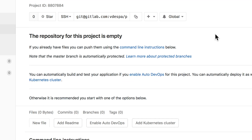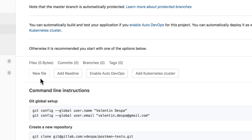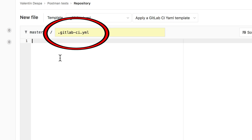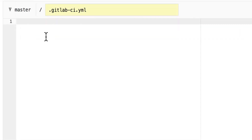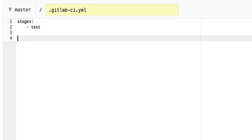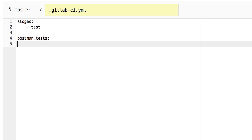The first step in order to create a pipeline would be to create a new file here — the GitLab CI file. This is how the file should be named. Maybe you have an existing pipeline and it doesn't matter. I will simply create a test stage, and then create the job. The name of the job will be 'postman tests' — it's going to be part of the stage 'test'.